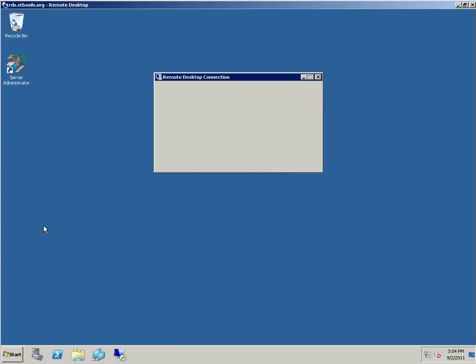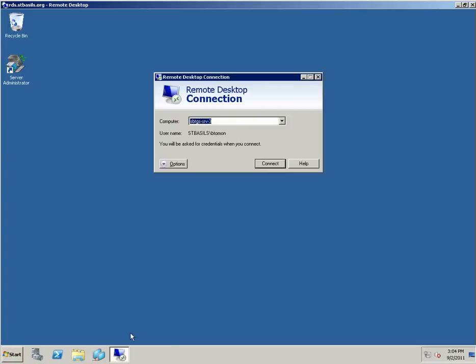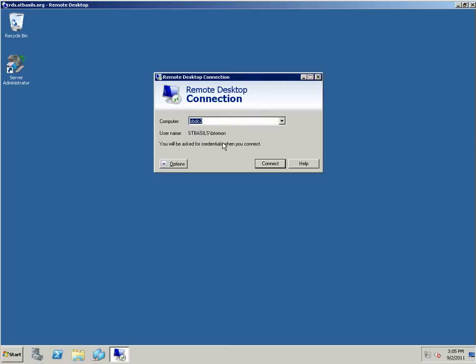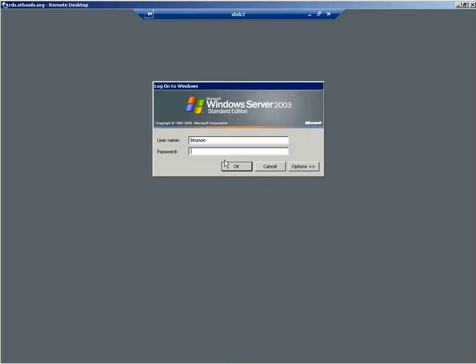What you might want to do is put a shortcut down here. You'll go into the SBDC2 server. You won't have anything, so you'll have to type that in there. Click Connect. That'll ask you to log on with your ID and password.